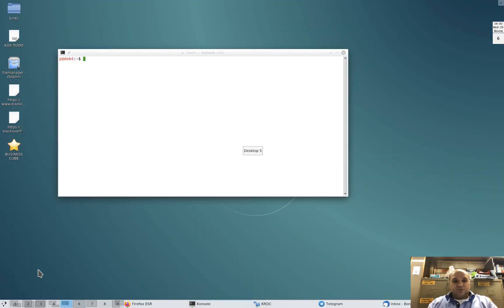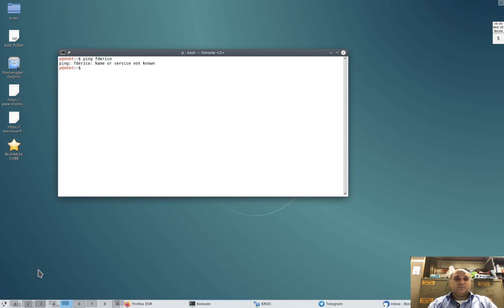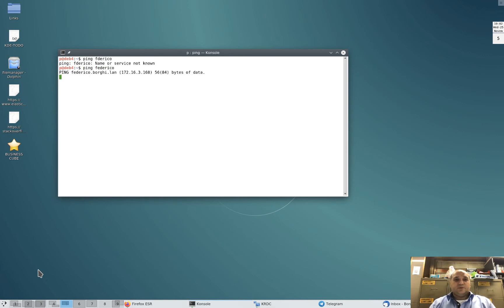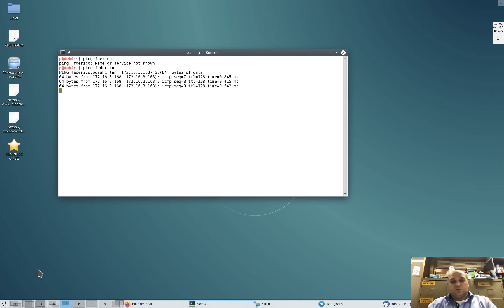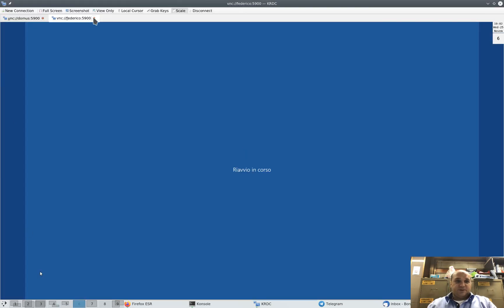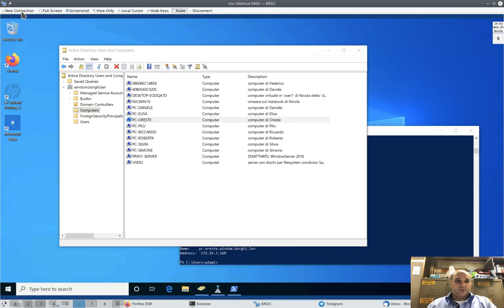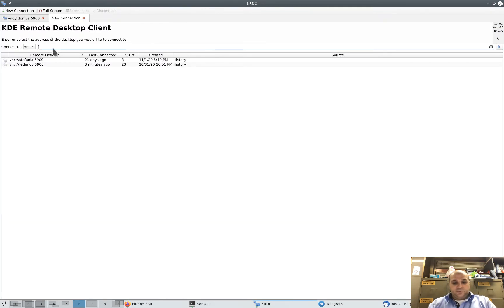Now I go to check when the computer turns on. Let's wait. Once the computer answers to the ping, then we are ready to log in again with VNC. New connection to Federico.